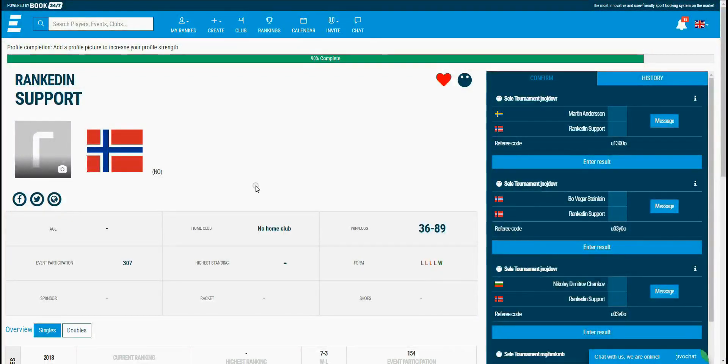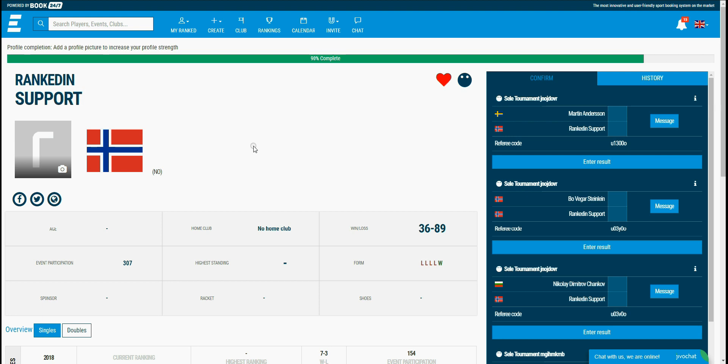In this video I'm going to show you how to create and use an organization in RankedIn. This step is necessary if you want to use ranking for your events. So let's get started.